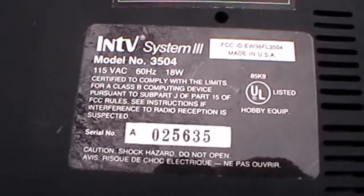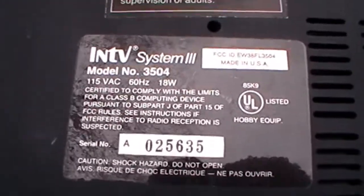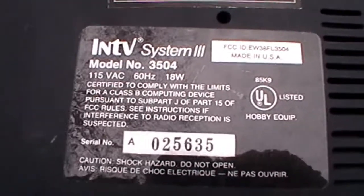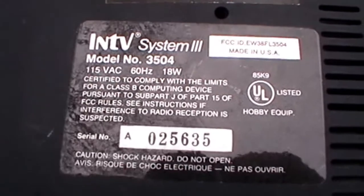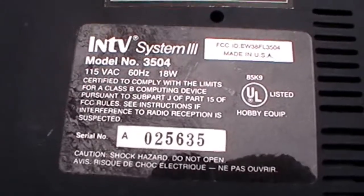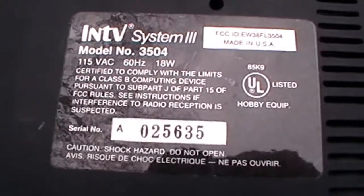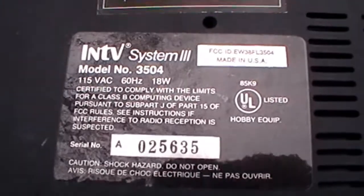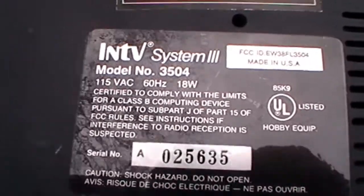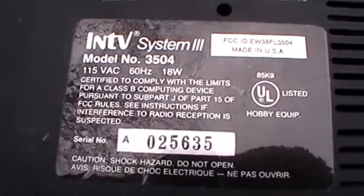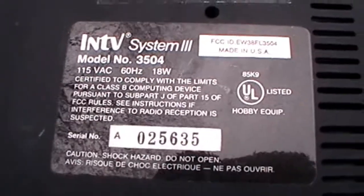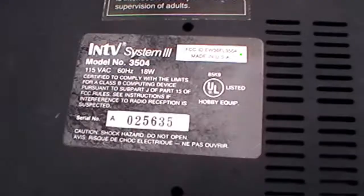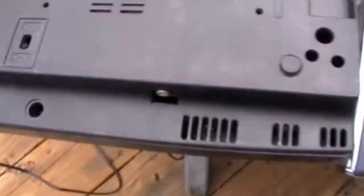Okay, here's the back of the Intellivision system. It says Intellivision 3. Made in USA, which is really good. Obviously, this was late 80s. Probably 88, 89. When all the big systems were basically from Japan.